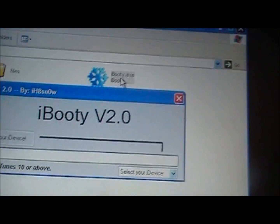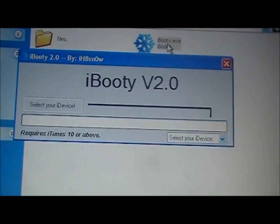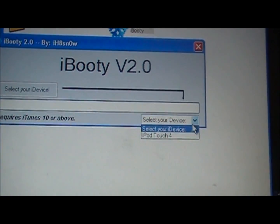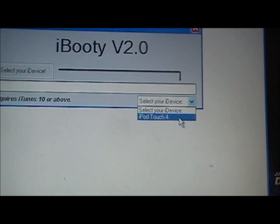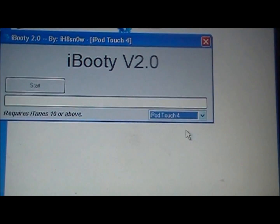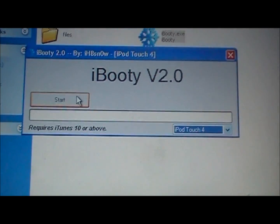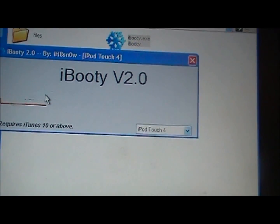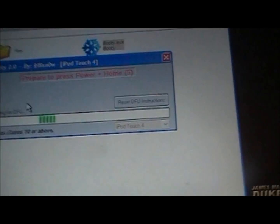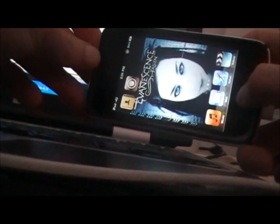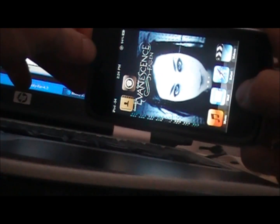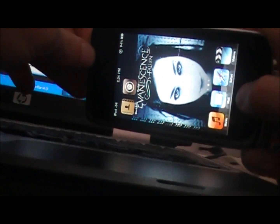So it says right here select your iDevice. So I am going to go up to here and select iPod Touch 4. It will know because your device is plugged in and then you are going to want to click start. So now it is going to say prepare to press power and home. It is going to count down and I will show you what to do. So you are going to press power and home button for 10 seconds. And then you are going to release the power button but keep holding the home button right here for about 30 seconds.